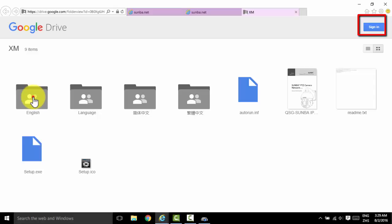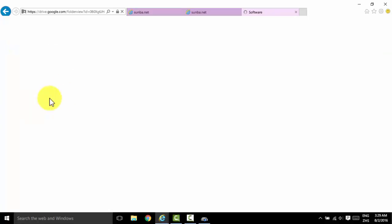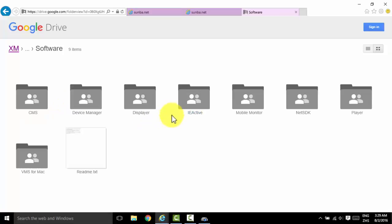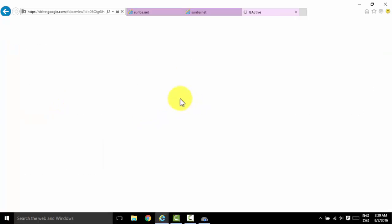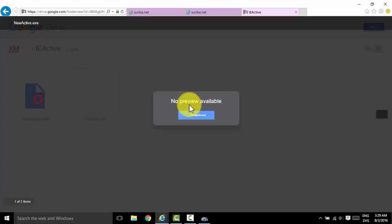all the files will be there for you. Please select English, select Software, then select IE Active, and download this file.